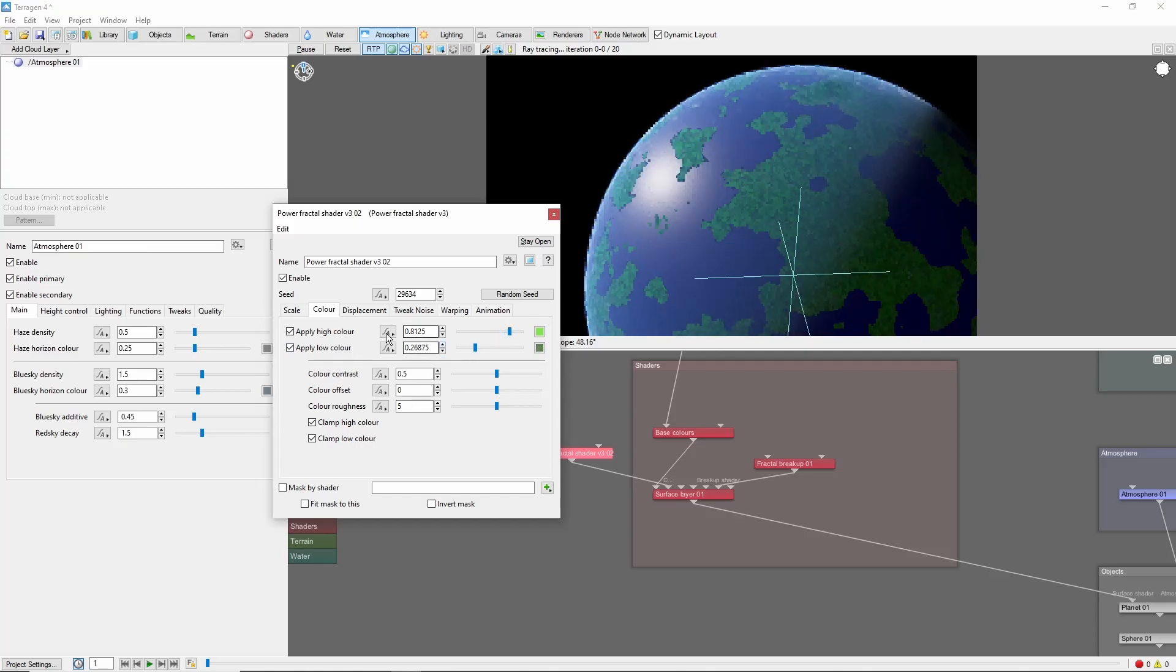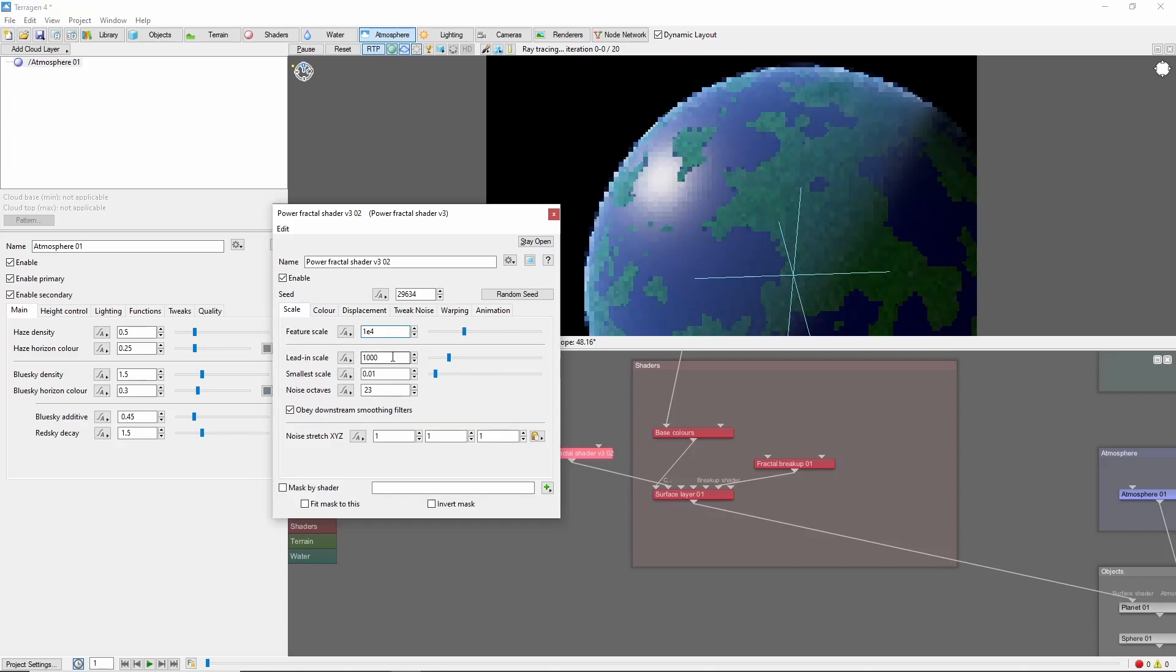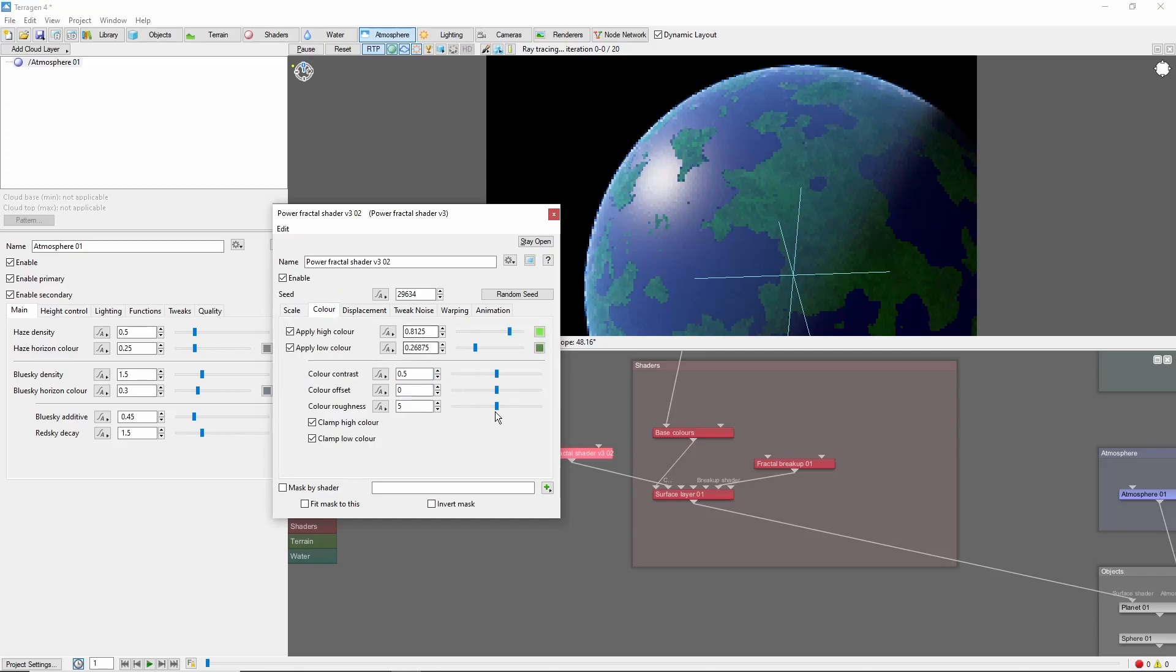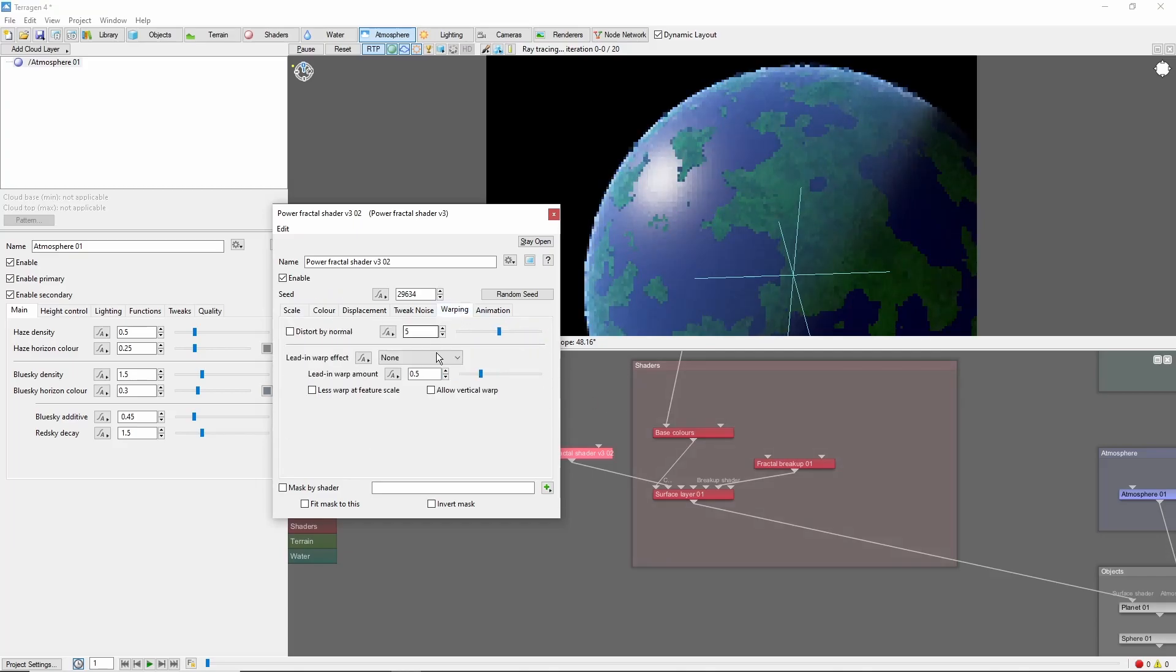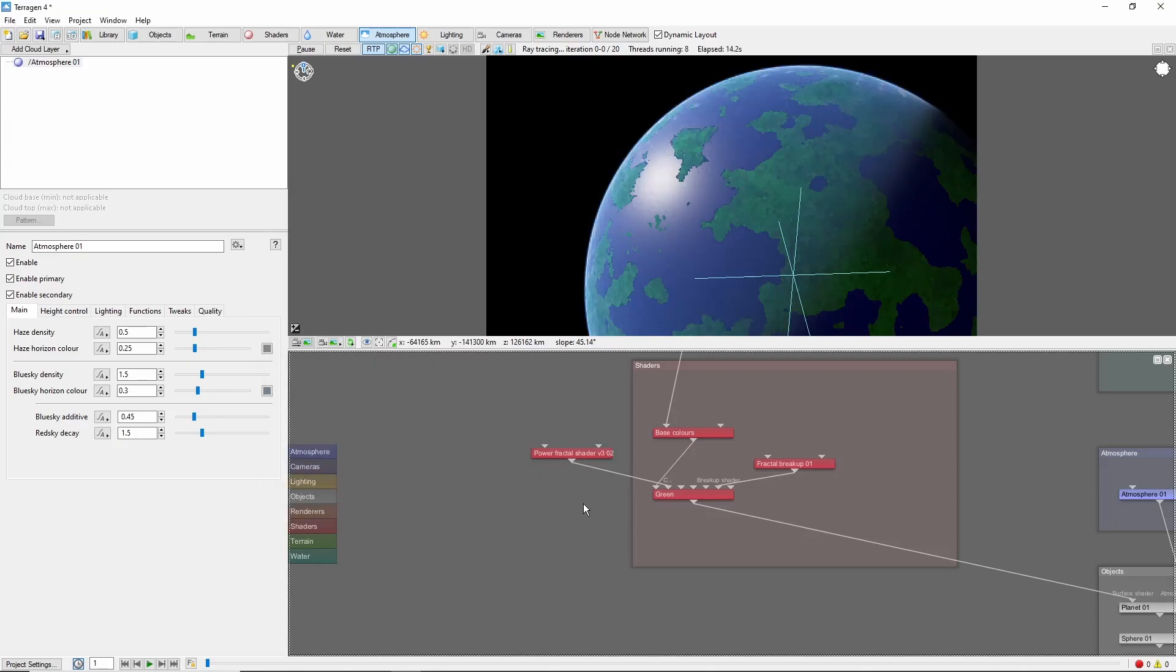And we'll set the scales to 1e to the 4, 1e to the 6th, 1,000. I'm also going to increase the color roughness to 10, and add some warp for a little extra swirl.